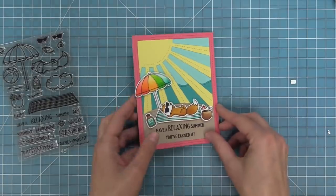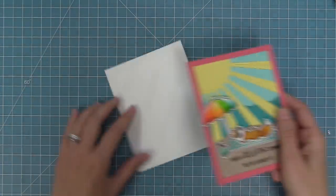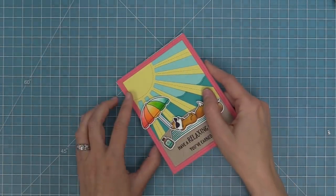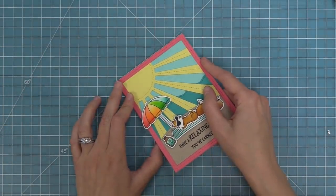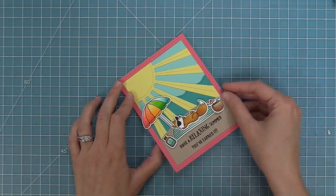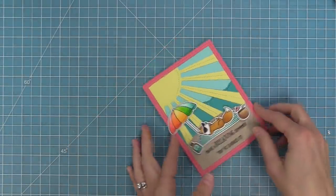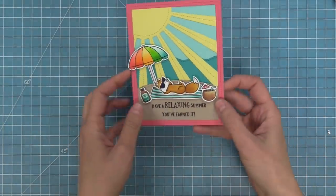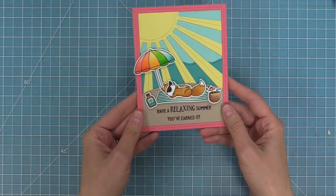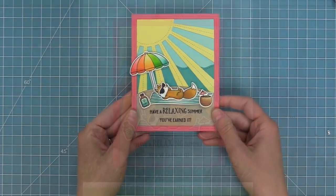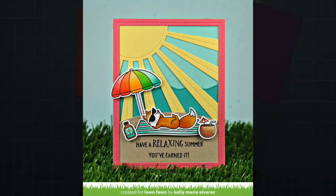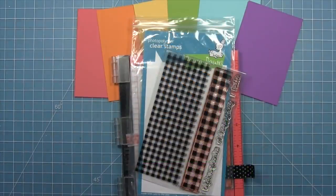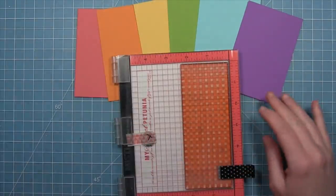The next thing we'll do is take a standard sized card base made out of some white cardstock, add some tape runner and layer the whole scene on top. This card was really quick and easy to put together because it was mostly die cutting but it is so cute, it's absolutely adorable and you could change that 'have a relaxing summer' to birthday or all sorts of different things.